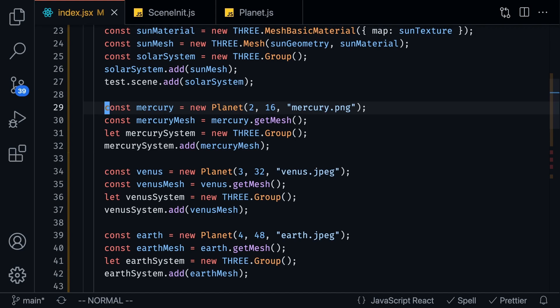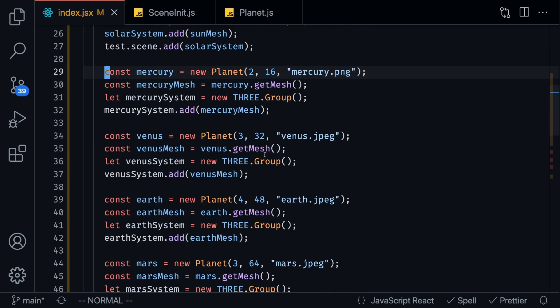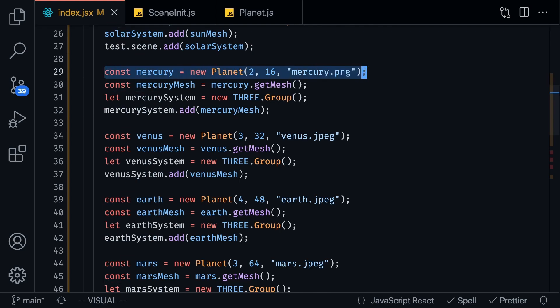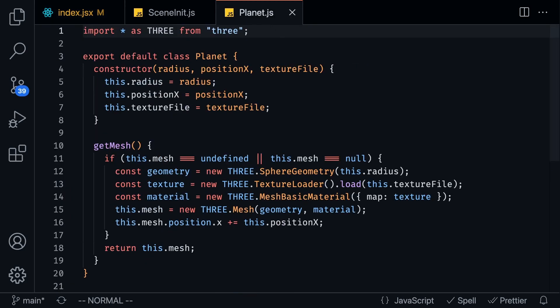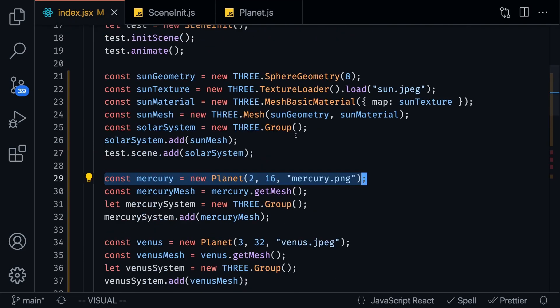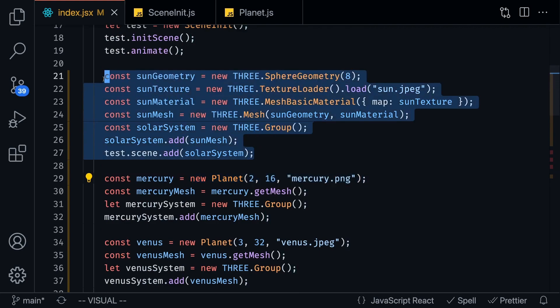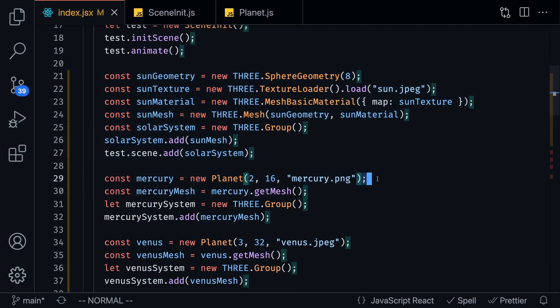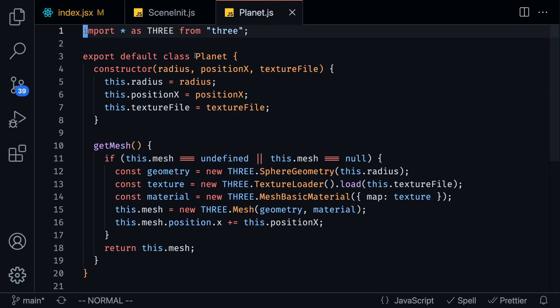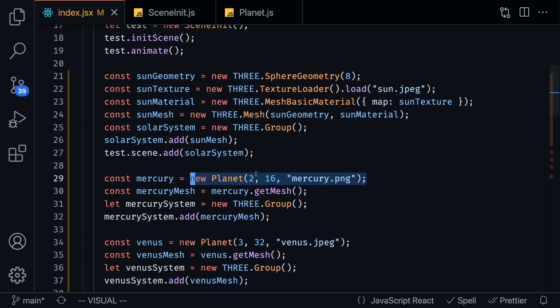Now that we've added the sun let's actually add some of the other planets and here I've got Mercury, Venus, Earth and Mars. And what I'm doing is I'm constructing a planet so this is a class that I made, it's a helper class and what it's doing is it's sort of just running all of this code but it's running it underneath this class. So all I have to do is pass in a couple parameters so I'm passing in the radius, the position, the offset and the texture file.